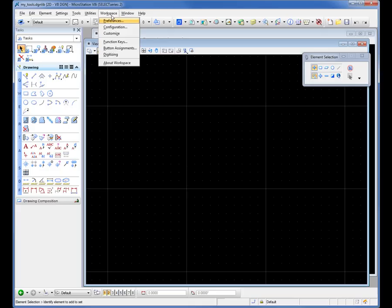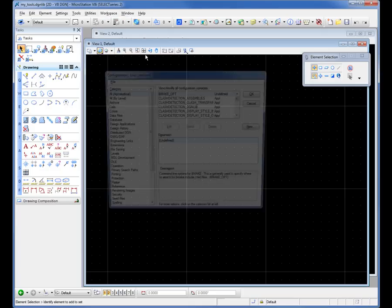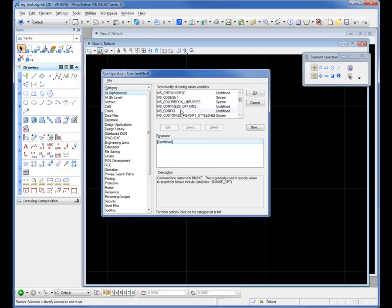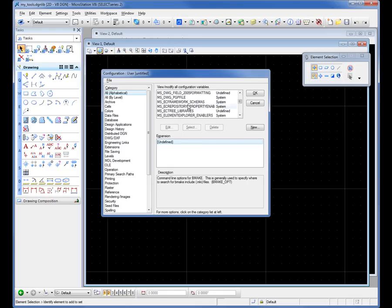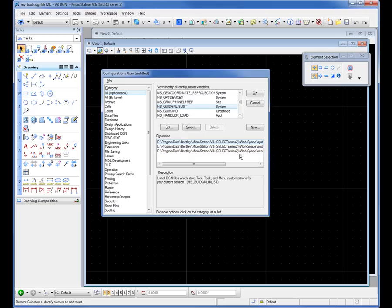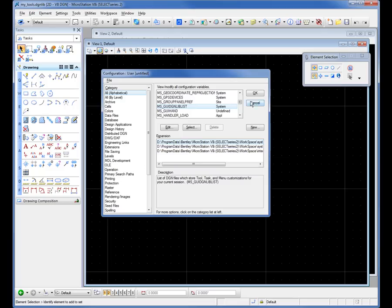If I go up to the workspace pull down menu and I go to configuration if you need to figure out where your organization is storing this information there's a variable that MicroStation uses to locate this. I'm going to go ahead and scroll on down here. This is the variable it's called MS_GUI_DGNLIB_list and in my example down here again I installed MicroStation on my D drive. You can see there's a folder and it was created called my tools and it's looking for anything in there with the DGNLIB extension. So that's how I can figure out where the file is.